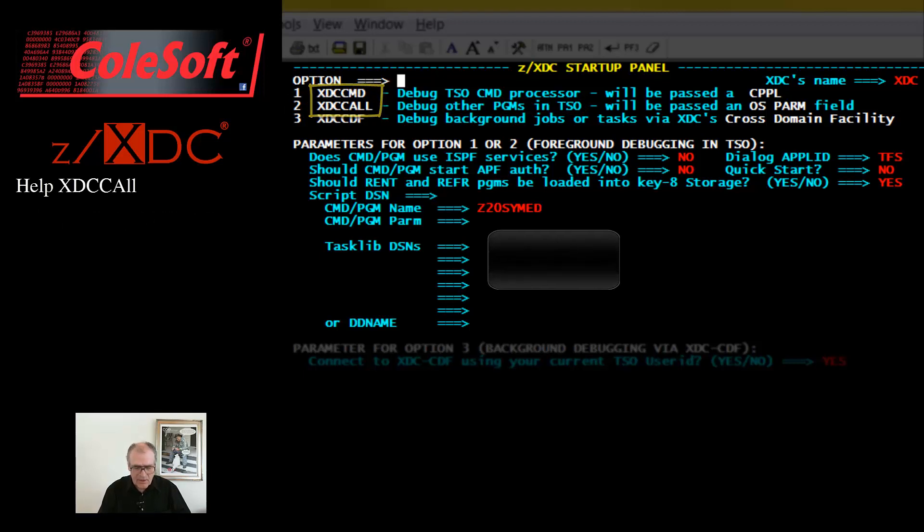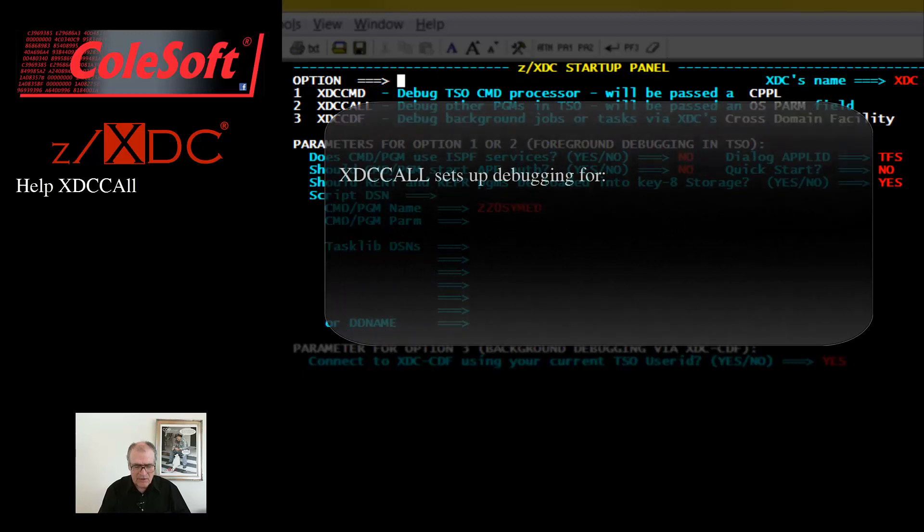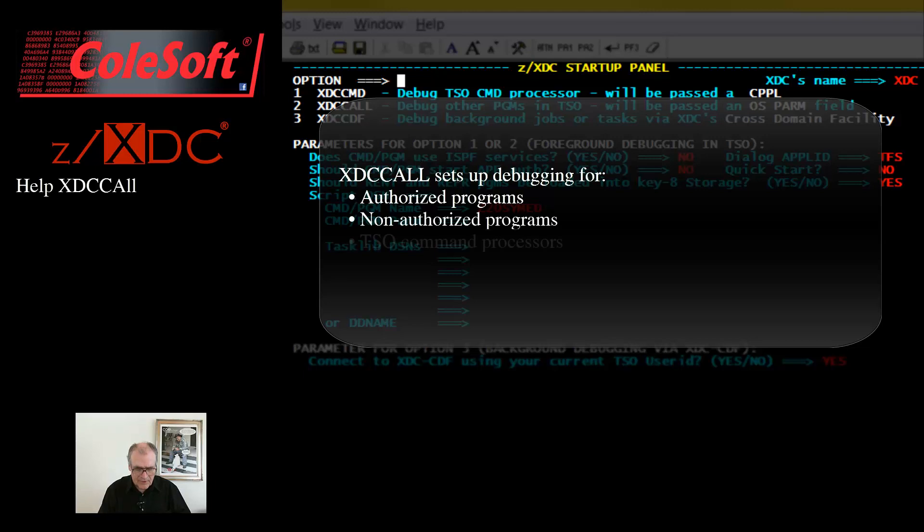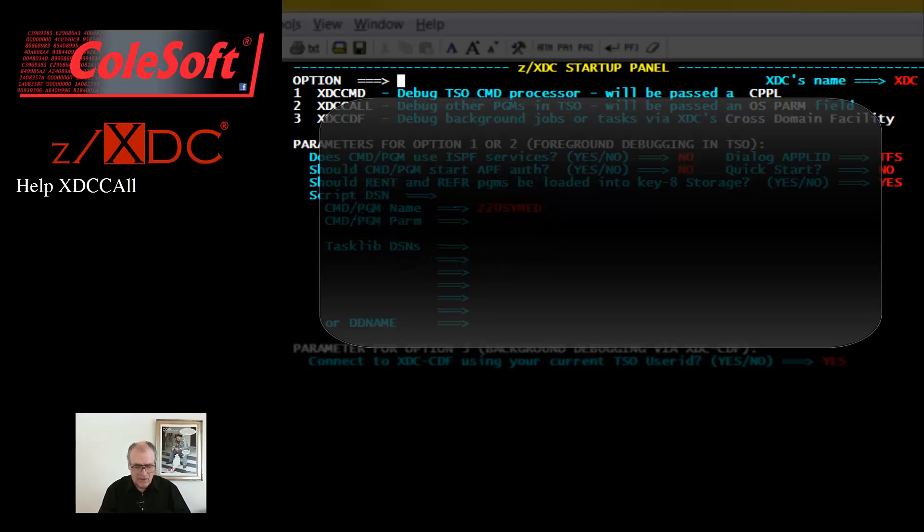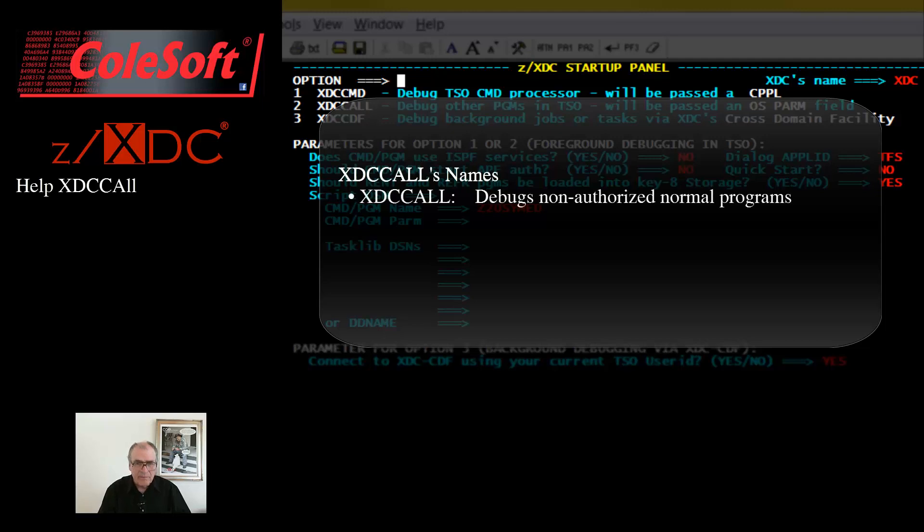XTC call can invoke a debugging session for either authorized programs or non-authorized programs, and for TSO command processor programs, or for programs that are not command processors. This all occurs according to the name by which XTC call is invoked. XTC call has a total of four names: XTC call for starting a non-authorized debugging session against a normal program, i.e. a program that is not a TSO command processor;